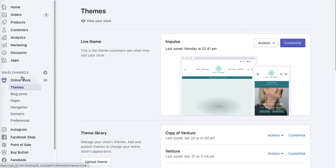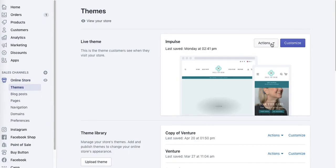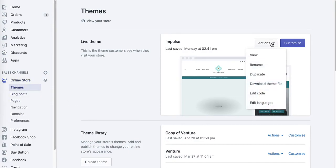First of all, go to online store themes and under actions, click on edit code.